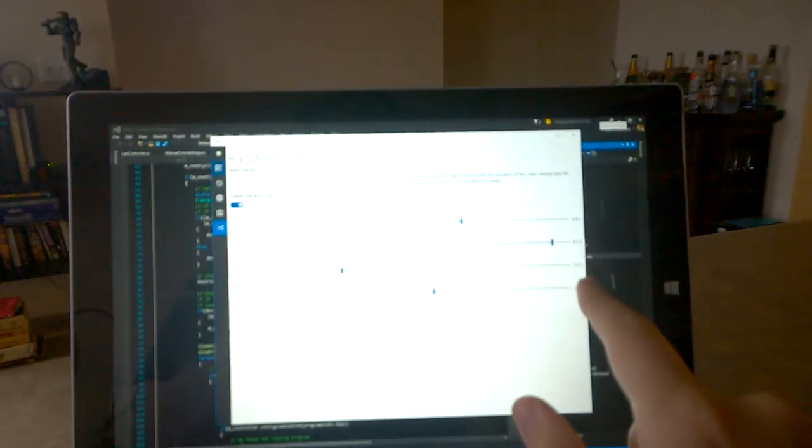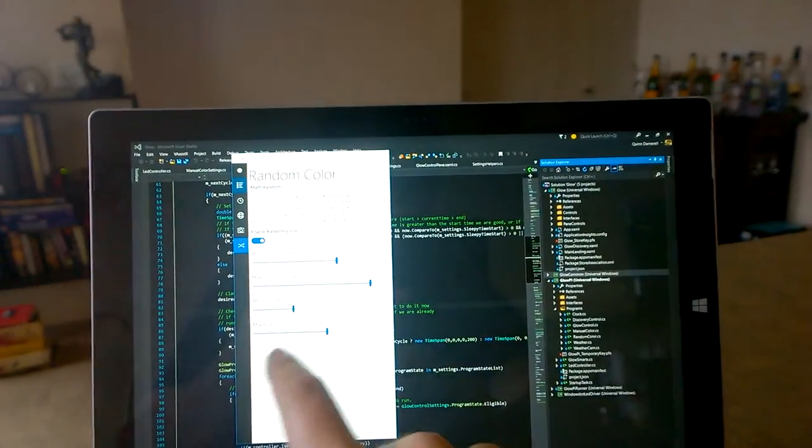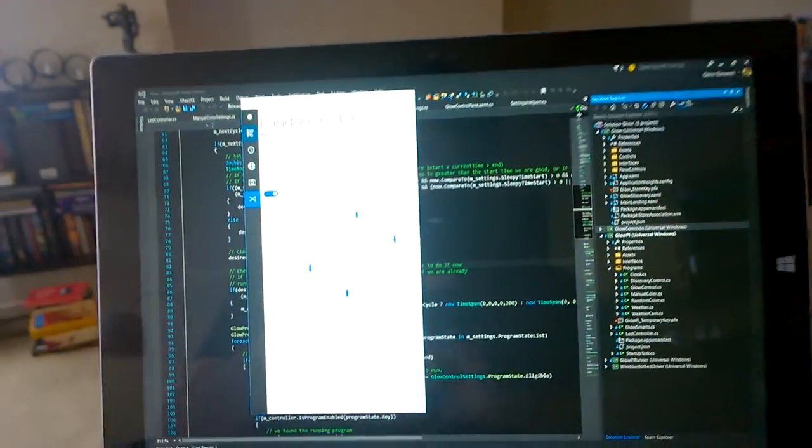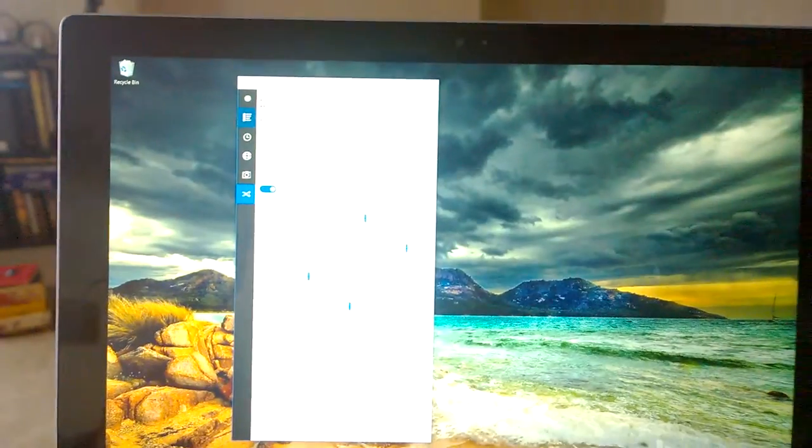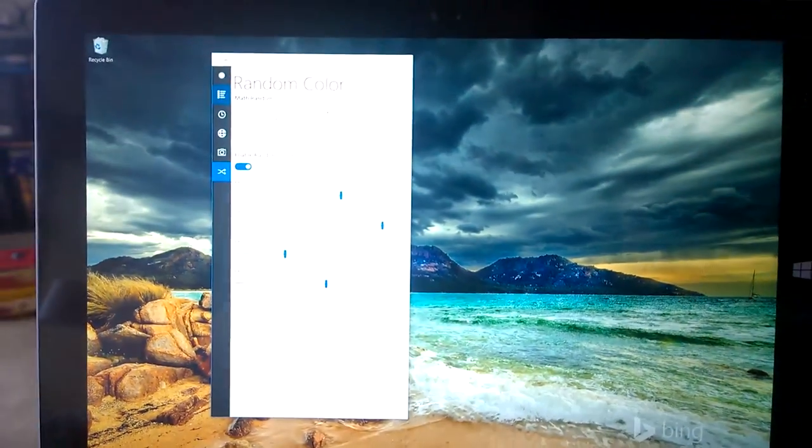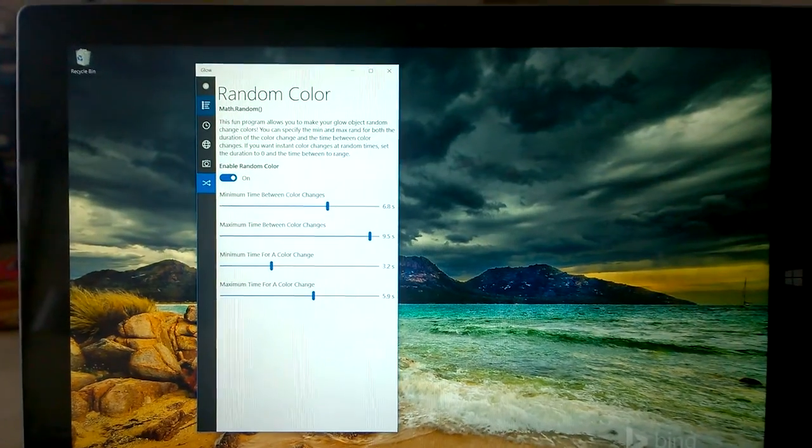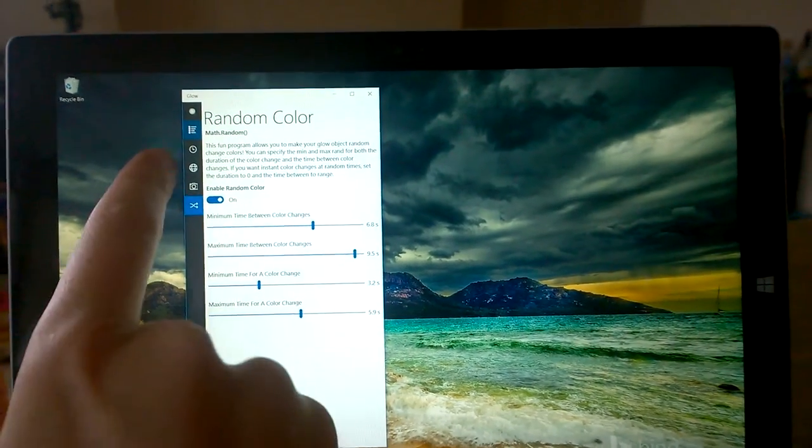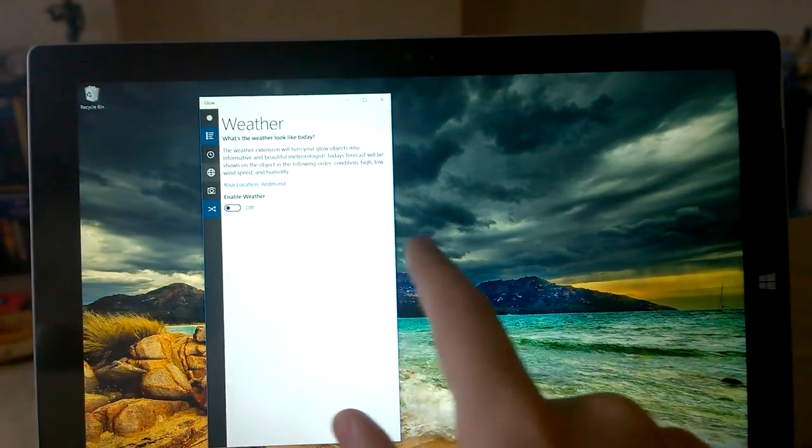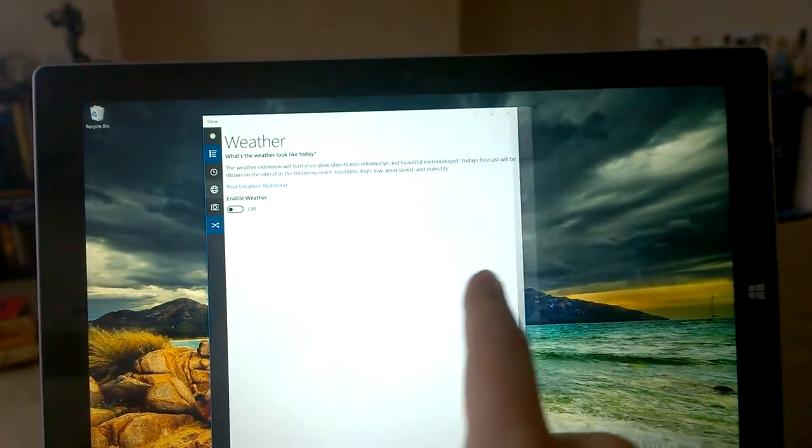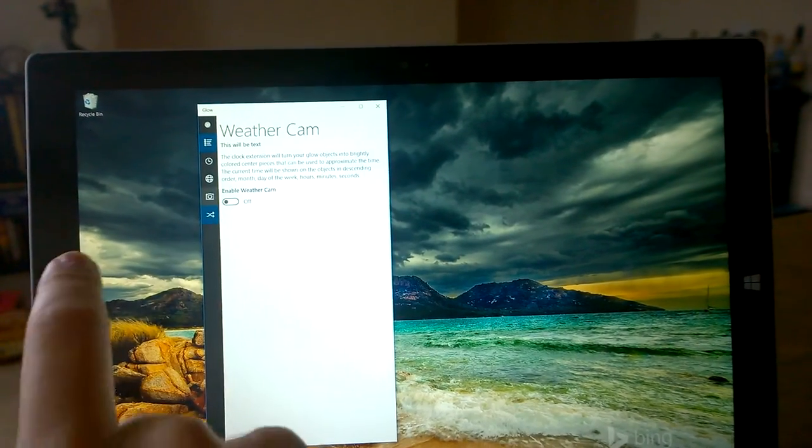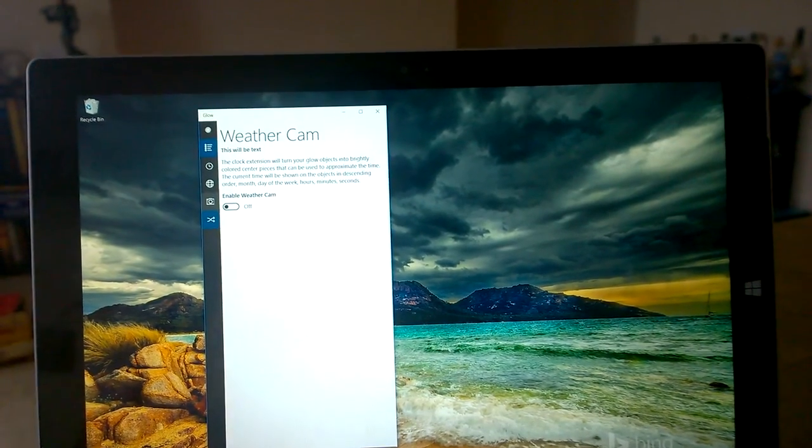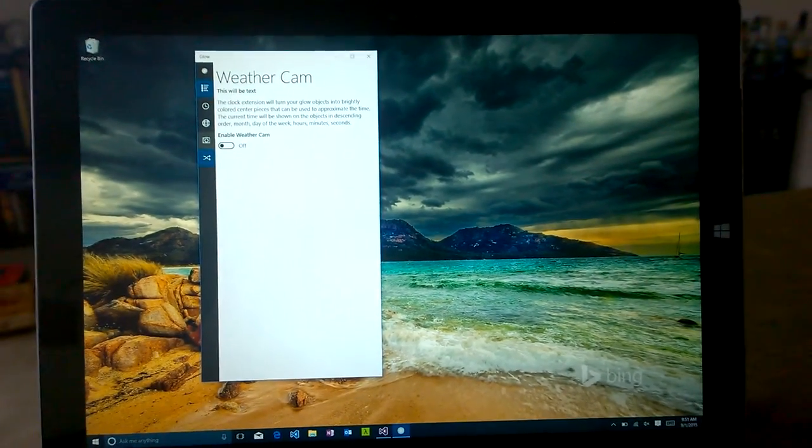You can see if I kind of collapse it down, that's essentially what it looks like on a phone. This is what it looks like on a phone - just reflows nicely.